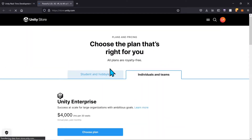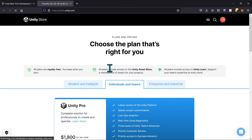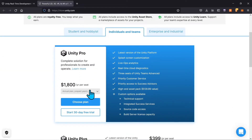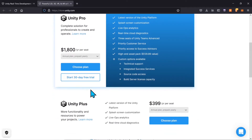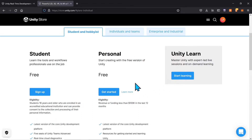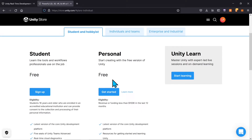Hit 'Get Started' and that's going to take you to their store page. Don't be alarmed by the first price tag — as a beginner and a hobbyist, you can use Unity for free. Click on 'Student and Hobbyist' and you'll see they have a personal version. As long as you're making less than $100,000 a year, you can use the free version of Unity.